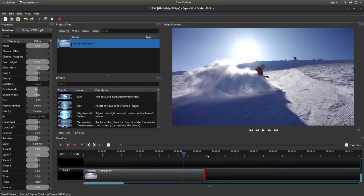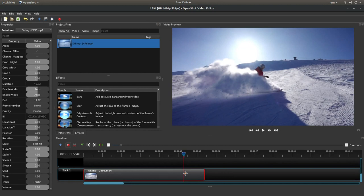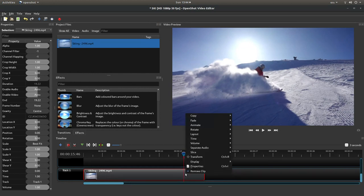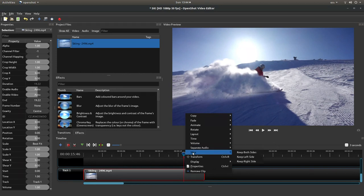Making sure that you haven't moved your marker, right-click on the video and look for slice. Then make sure you select keep both sides.